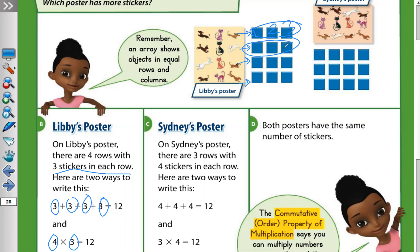In Sydney's poster, there are how many rows? One, two, three — three rows — with how many stickers in each row? One, two, three, four — four stickers in each row.